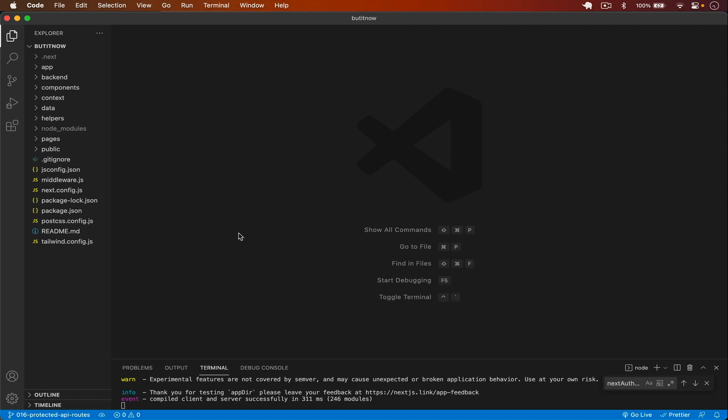Welcome back to this channel. In my previous video I worked on how we can protect the backend endpoints, and in this video I will handle two things: first we can update our address, and also we can delete the address.